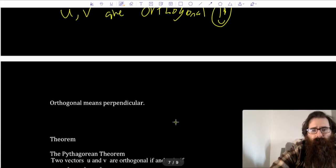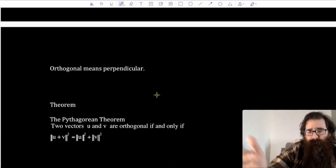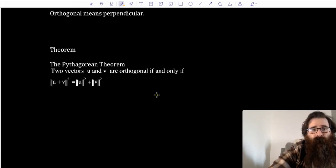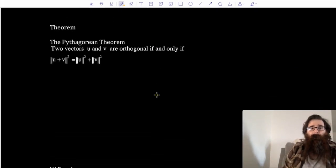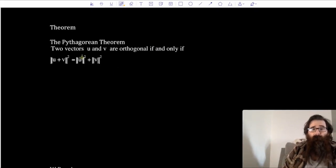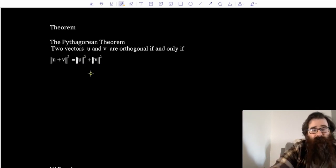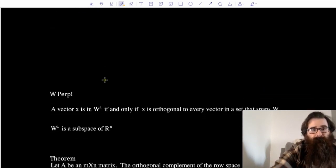Orthogonal means perpendicular. We also have a Pythagorean theorem adaptation: two vectors u and v are orthogonal if and only if ‖u + v‖² = ‖u‖² + ‖v‖², where you can refer to ‖ ‖ as either the length or the norm.